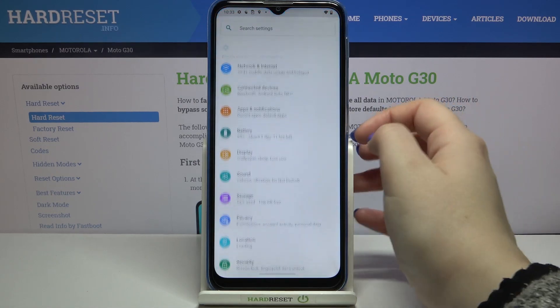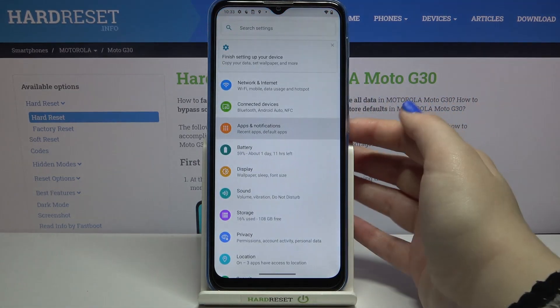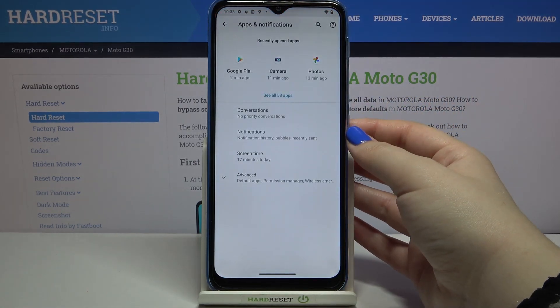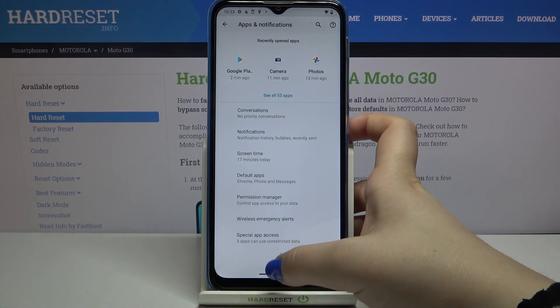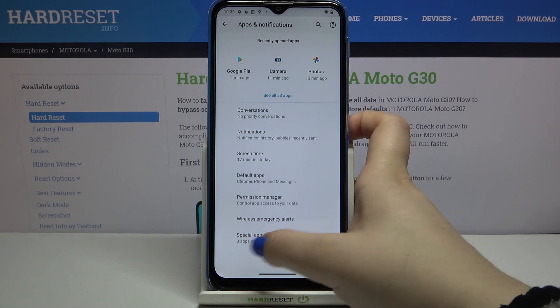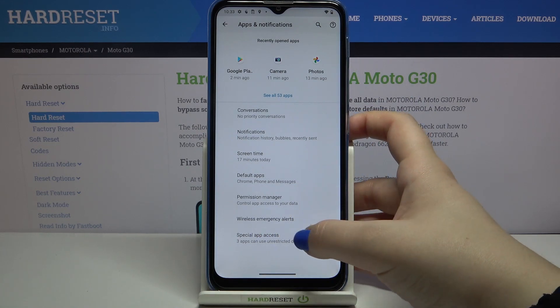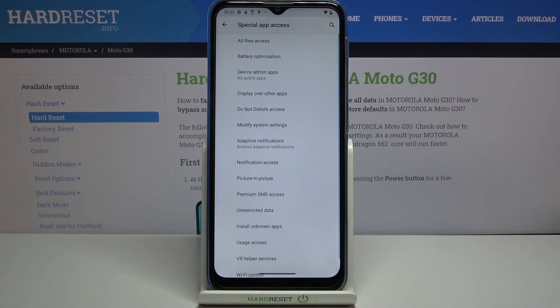So firstly we have to enter the settings and let's tap on Apps and Notifications. Here we have to tap on Advanced and under it at the very bottom of the list we've got Special App Access.